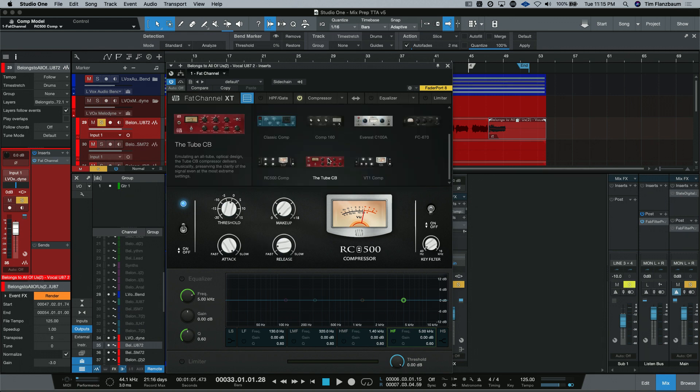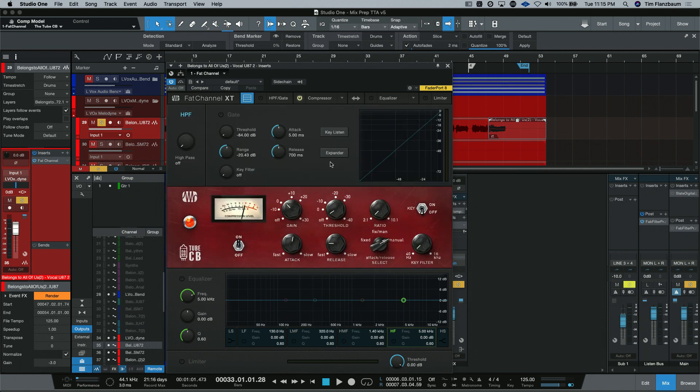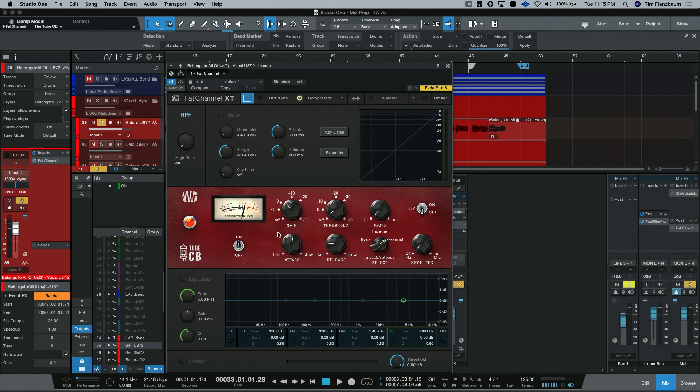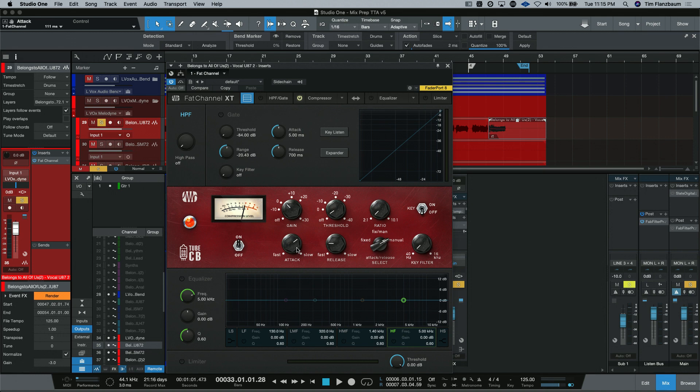After that is the Tube CB. Not long ago, the Tube CB was available in the Fat Channel collection. And then it got an update just to make the sonic characteristics of it a little bit better and to adjust some of the controls. I've used the hardware units like this before. And these are really good on lead vocals. You'll see a lot of the same things. Our makeup gain here. Our threshold. The ratio.